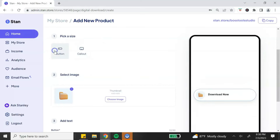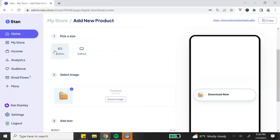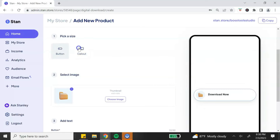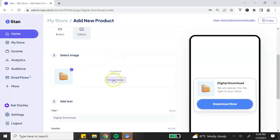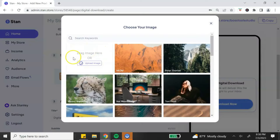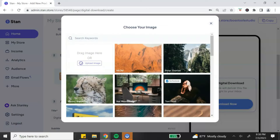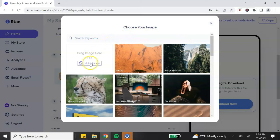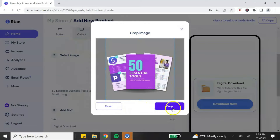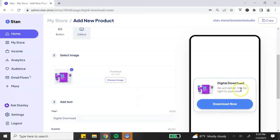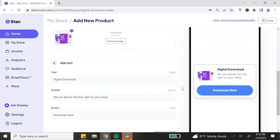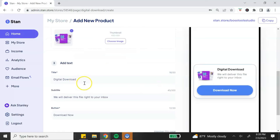I'm going to select 'sell a digital product.' The first step is to pick your button size — you have the option for a call-out button or a regular button. For my digital product I want to use the call-out button. Next, choose the image you want to use. You can upload your own image or use one from their stock library. Once uploaded, you can crop your image and see your changes in the preview window.